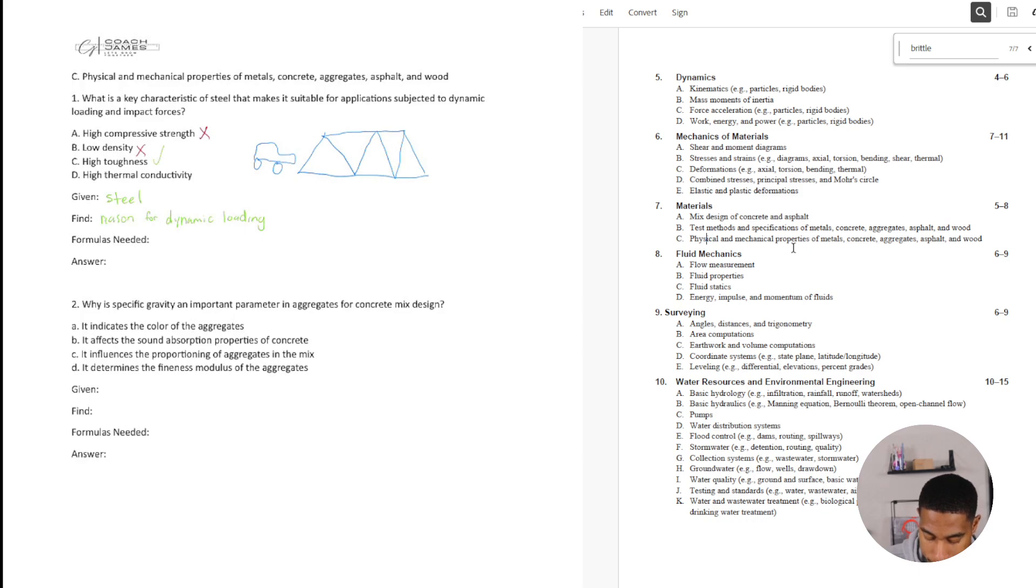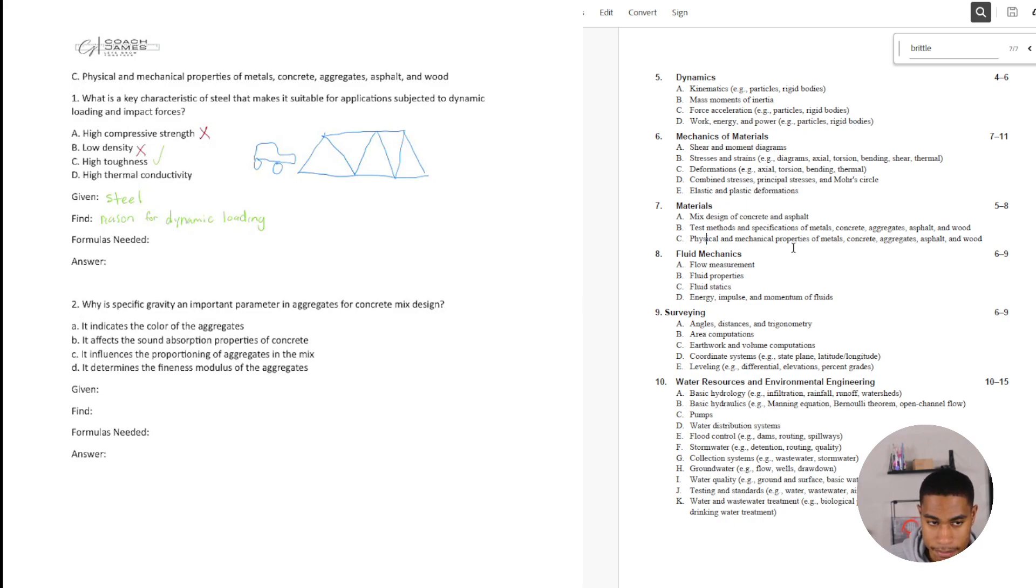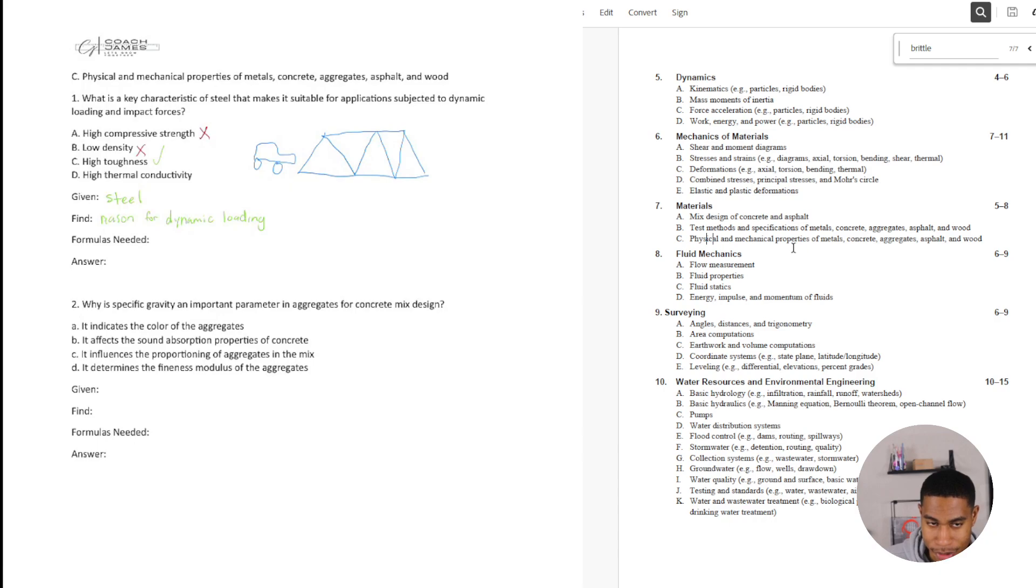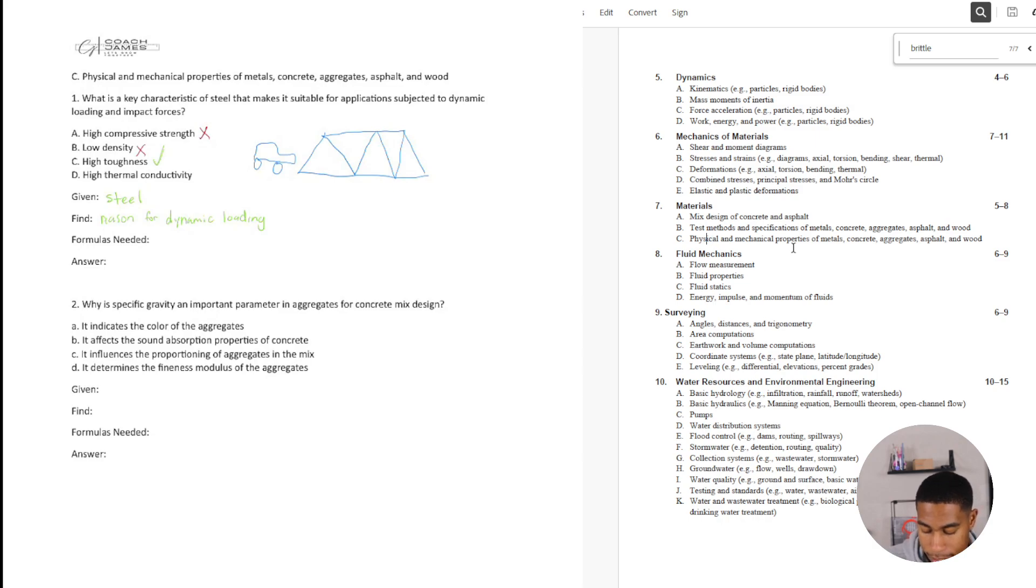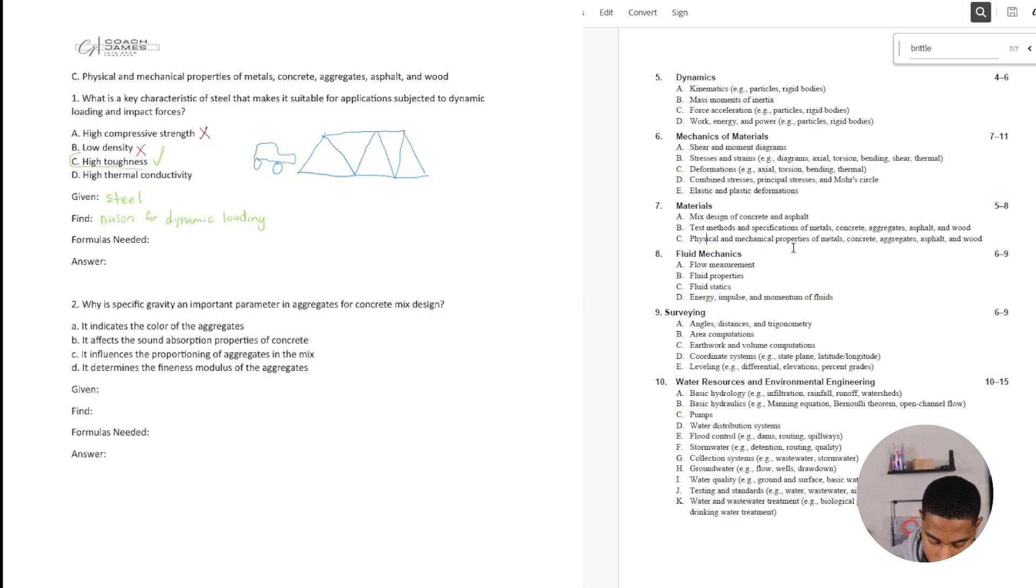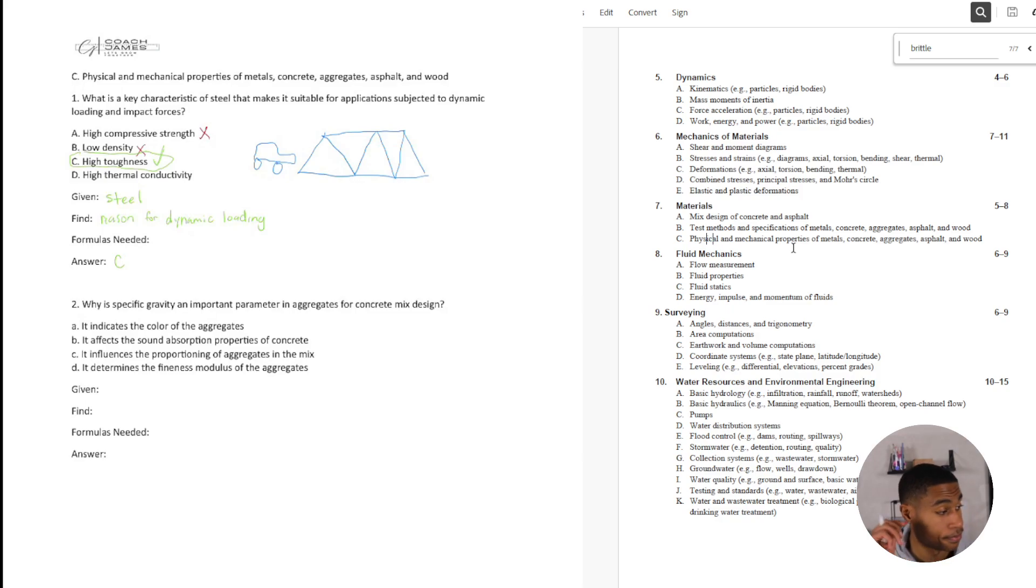And then high thermal conductivity, it's not a lot of heat. I don't think steel, I mean, you put steel under really high heat, I don't know if it does that well, probably melts. So I don't think that is going to help with dynamic loading and impact. So answer is C. All right, let's look at number two.